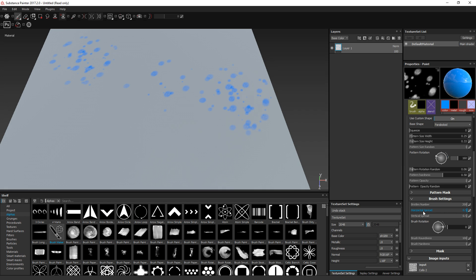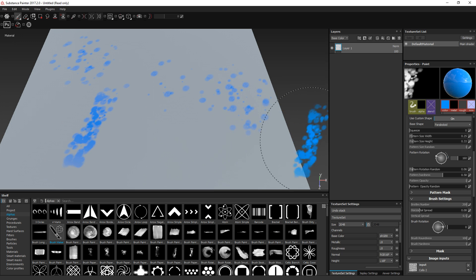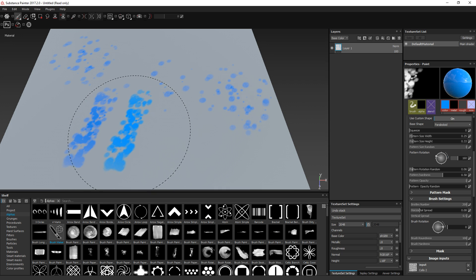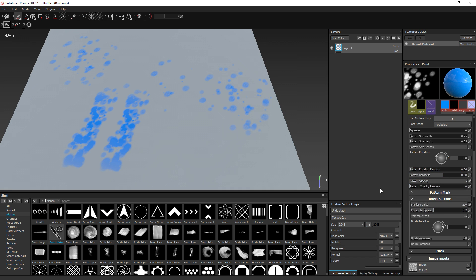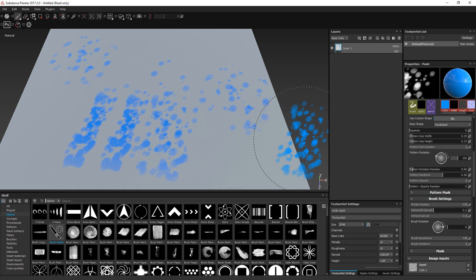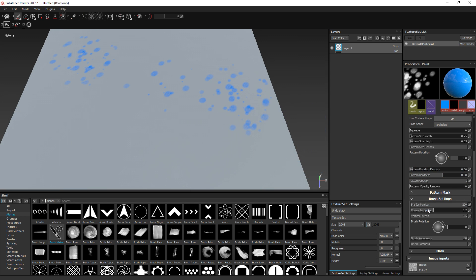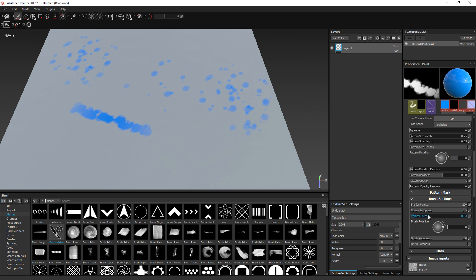Then you can define the horizontal spread. What does that mean? It means when you diminish this value, it compresses all the dots toward the middle. If you make it higher, you can see that it spreads the dots on the horizontal axis. And of course you have the vertical spread as well, which does exactly the same on the other axis. This can give something interesting in some cases.